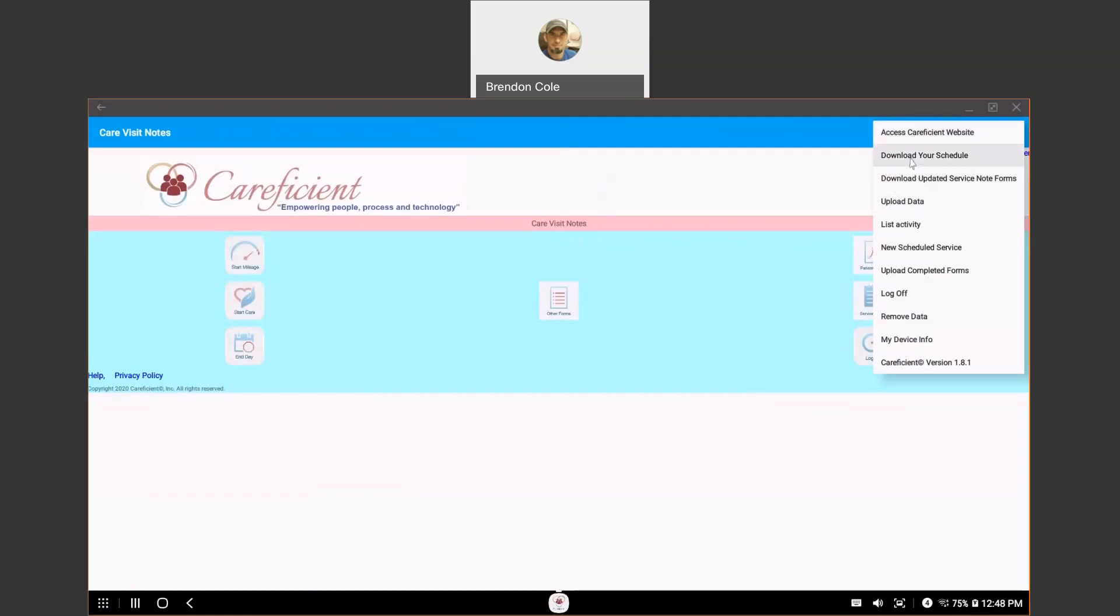...the office will need to notify you and you will need to come to this menu to download your schedule so you can get those updated changes.